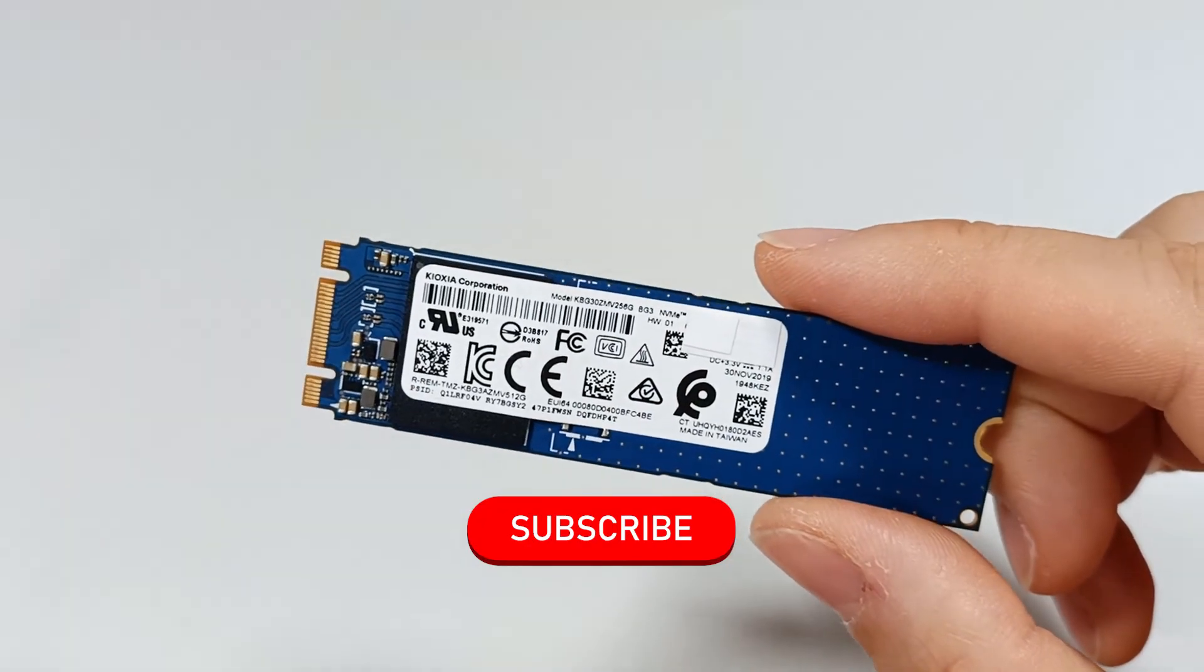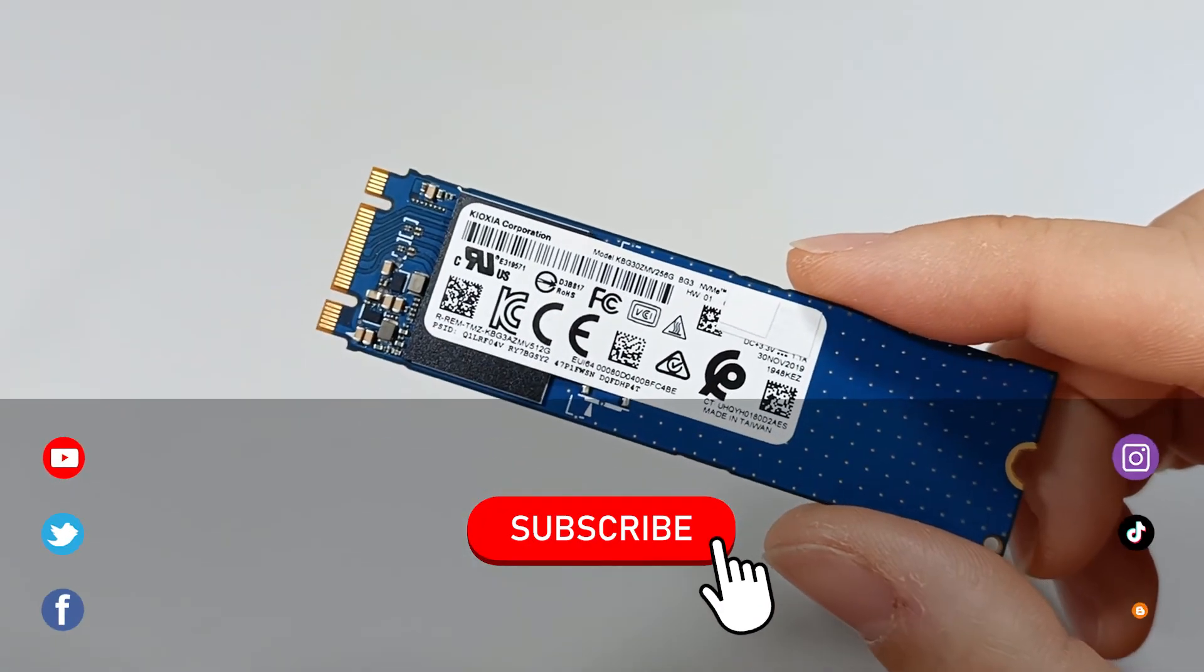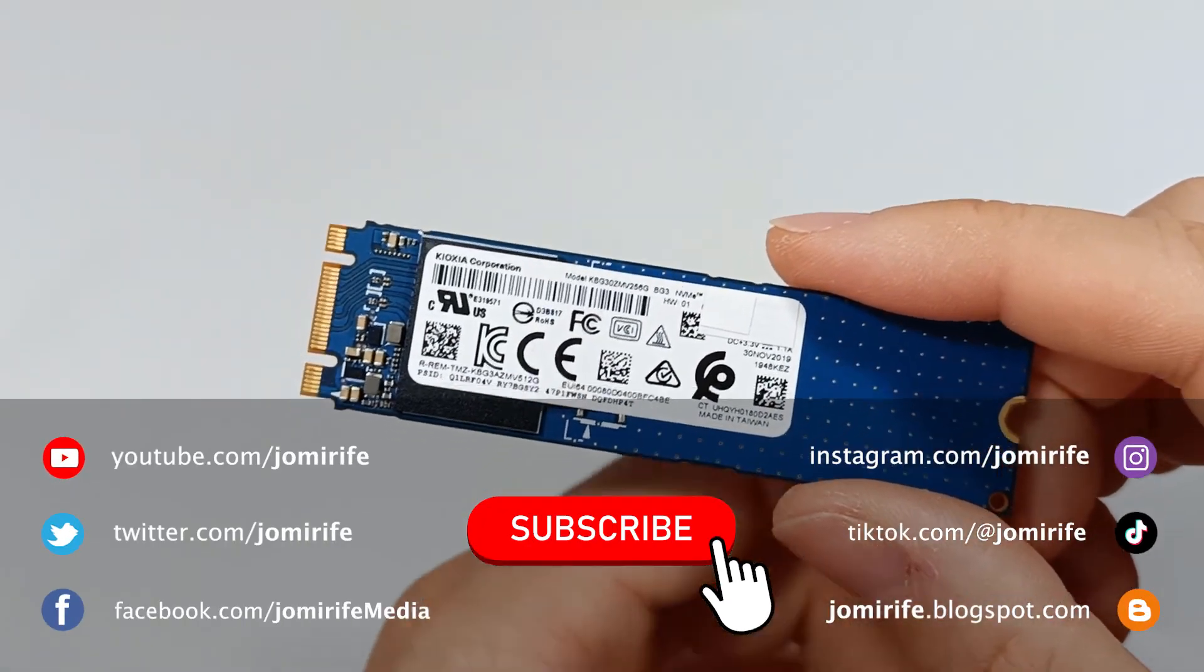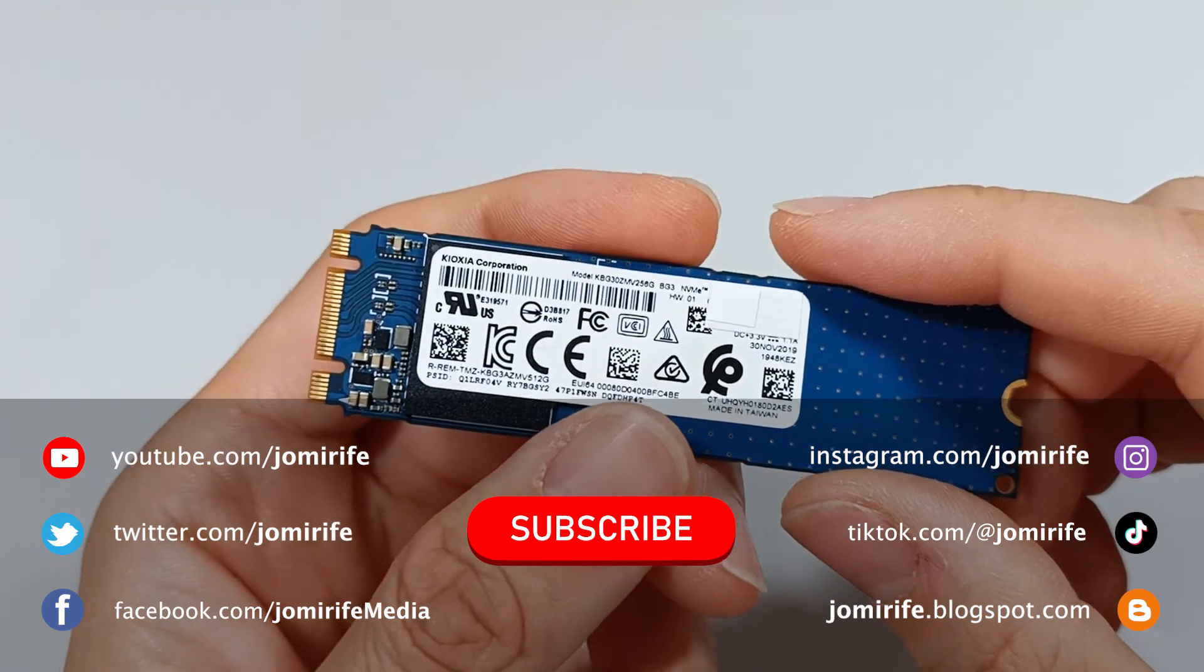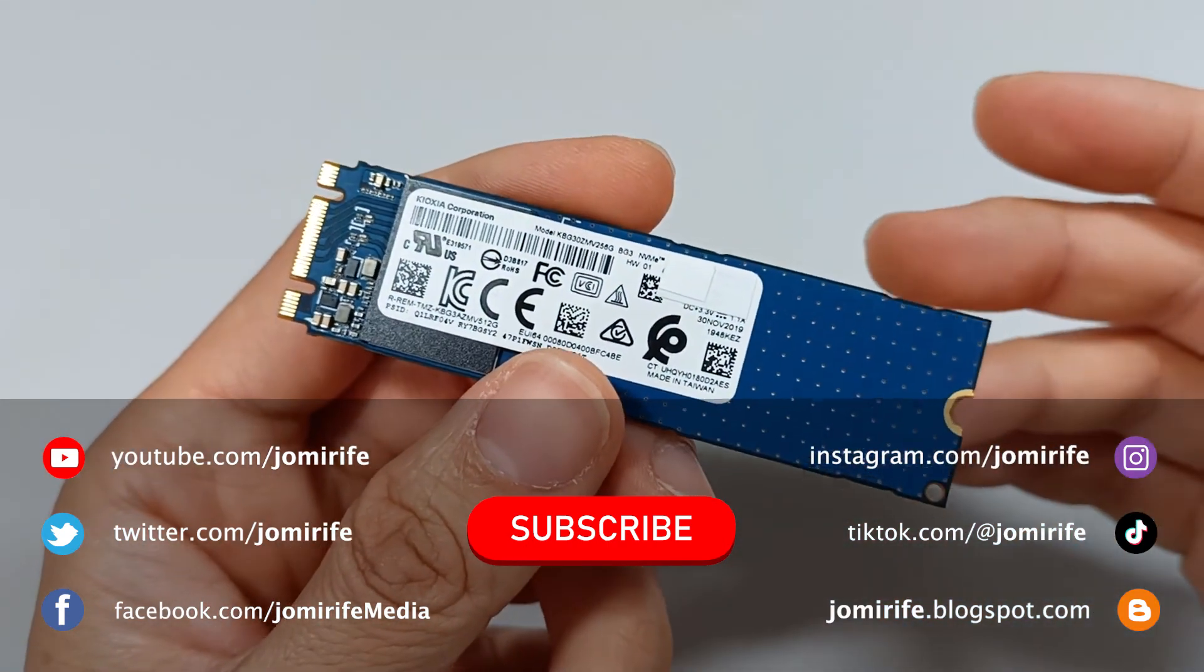Subscribe to the channel because I post new videos every week. If you have any questions, write in the comments.